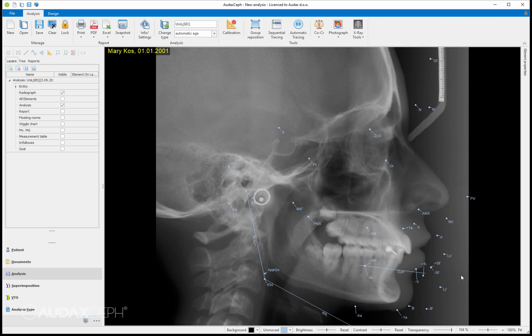Hello, this is Peter. I'd just like to explain things regarding the calibration. When you calibrate the analysis, you can see here the calibration button and there is a red dot there. That means that the analysis hasn't been calibrated yet.